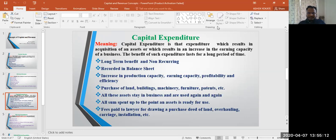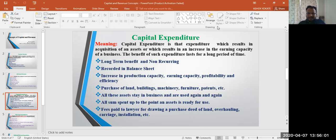Capital expenditure is recorded in the balance sheet of the firm. As already mentioned, it increases the production capacity, earning capacity, profitability, and efficiency of the business. Examples of capital expenditure include the purchase of land, building, machinery, furniture, and patents — these are all fixed assets that stay in the business and are used again and again.